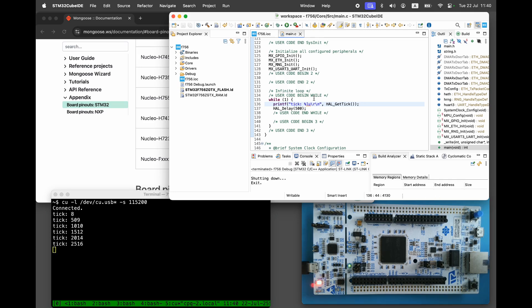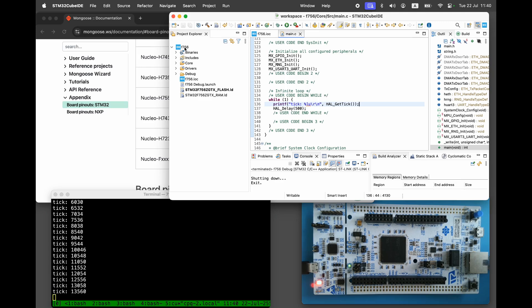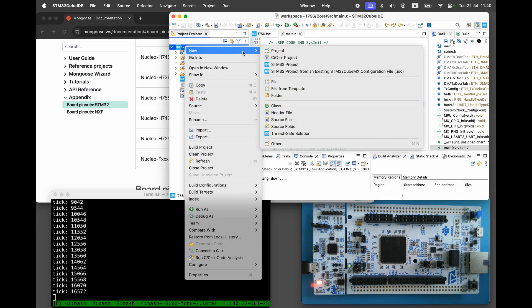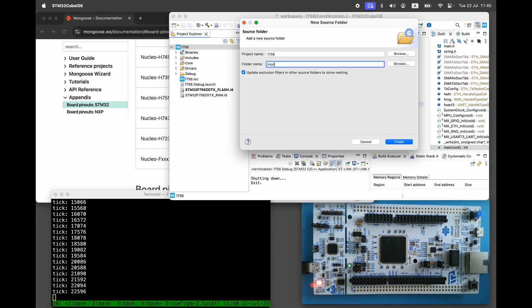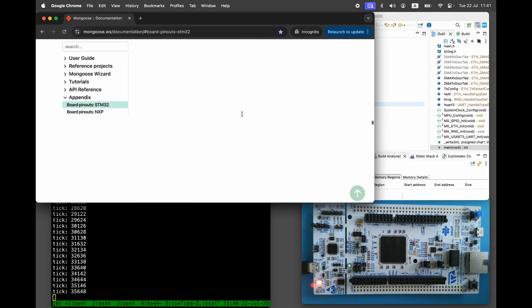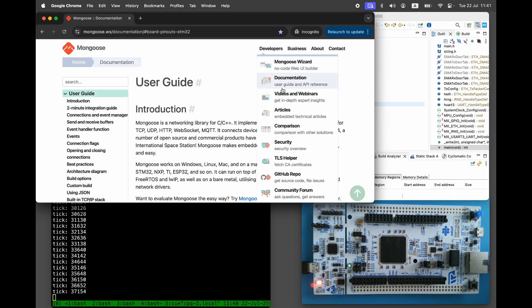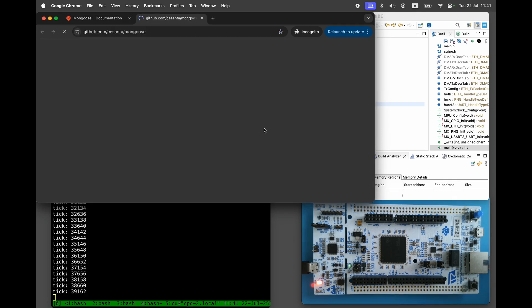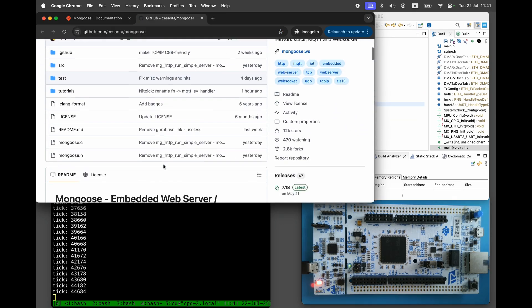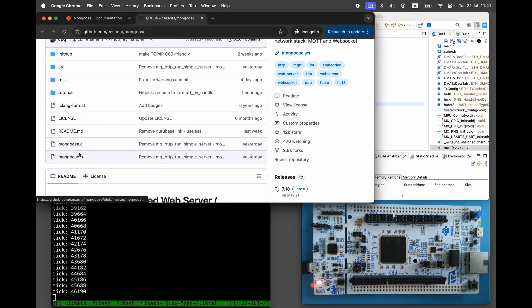Now it's time to implement the web server and MQTT client. Create a new source folder. Let's call it Mongoose. Copy two files, Mongoose.c and Mongoose.h, from the Mongoose GitHub repository.